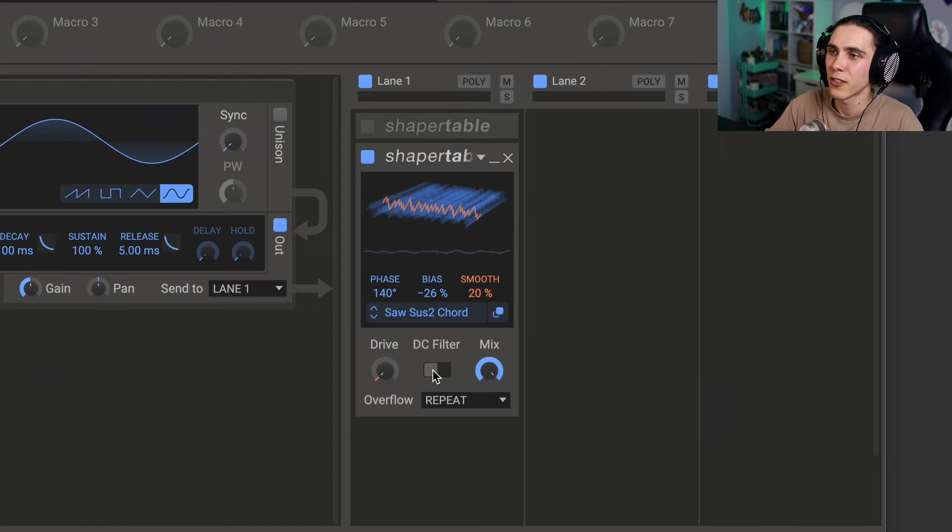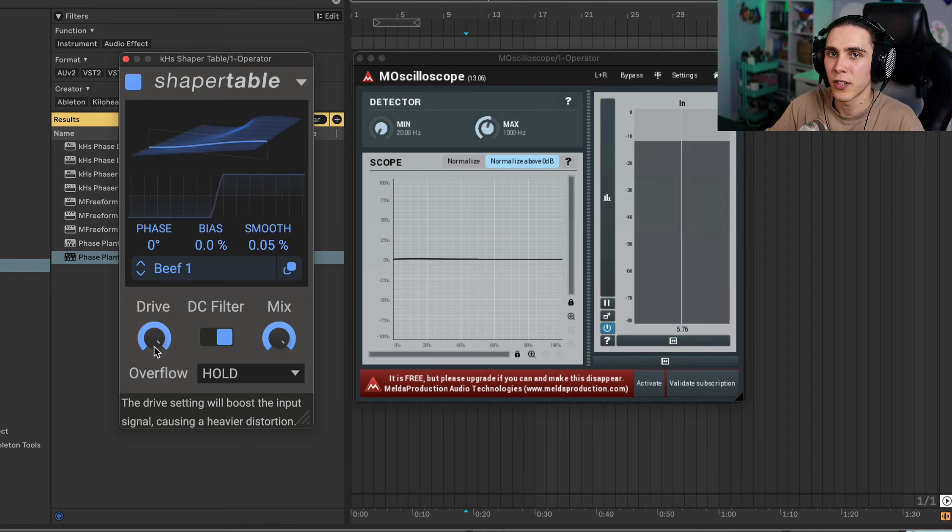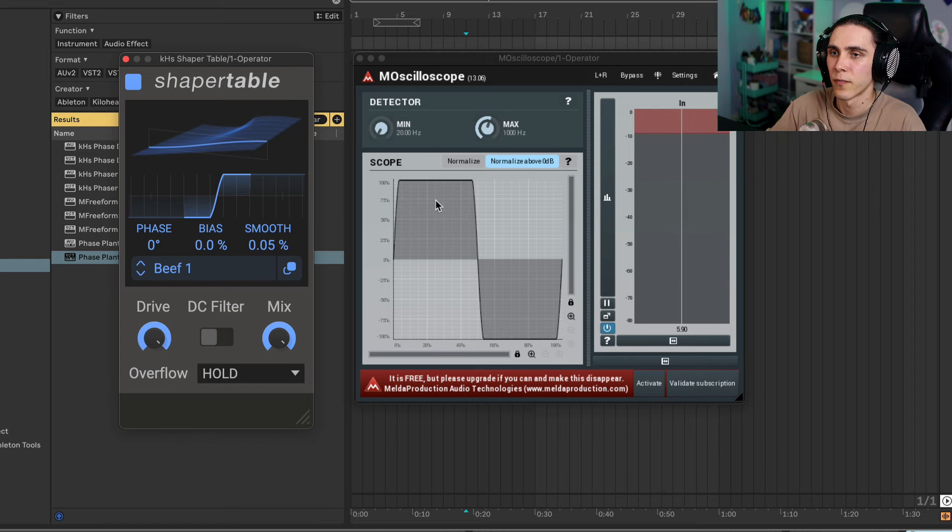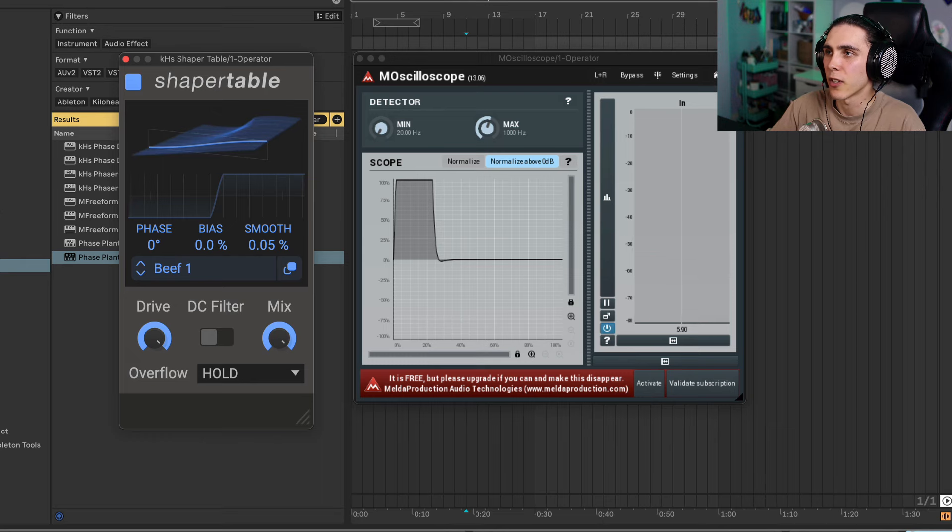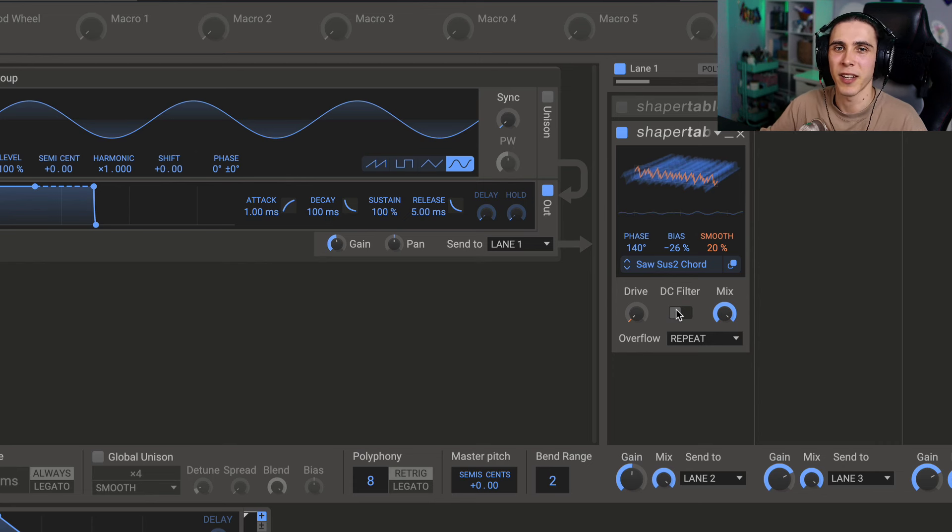The DC filter will filter the DC offset that gets introduced. If you hop back to our original one here, you'll see depending on the DC filter, that can have an impact on the final result. So it may not always be obvious. I like to just use my ears really for that.